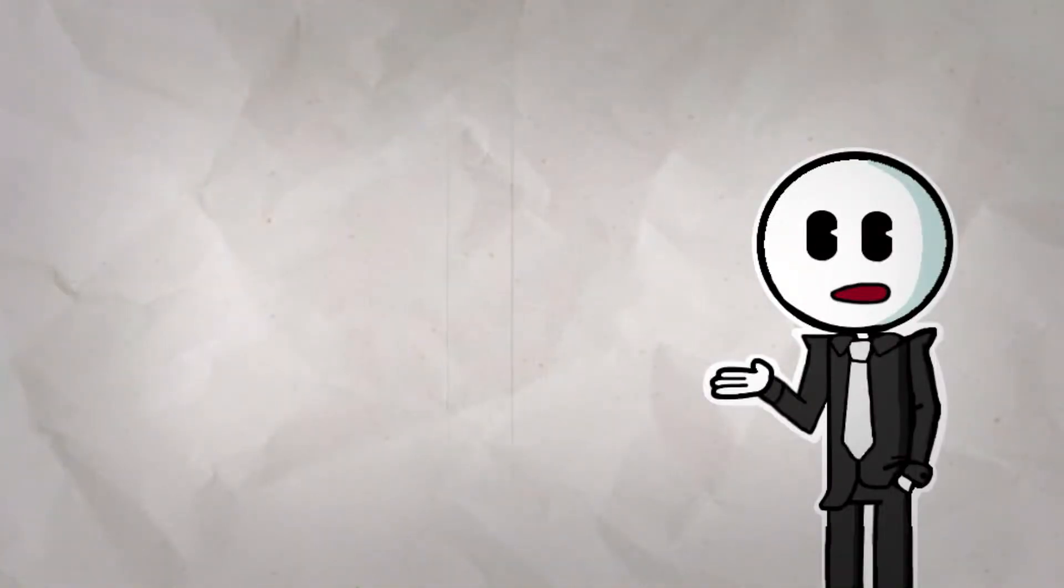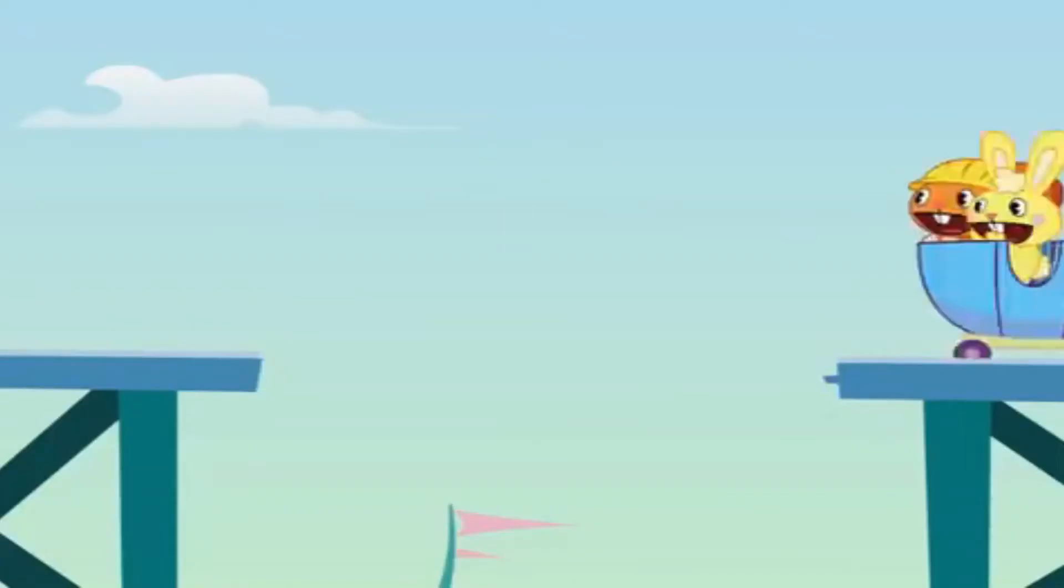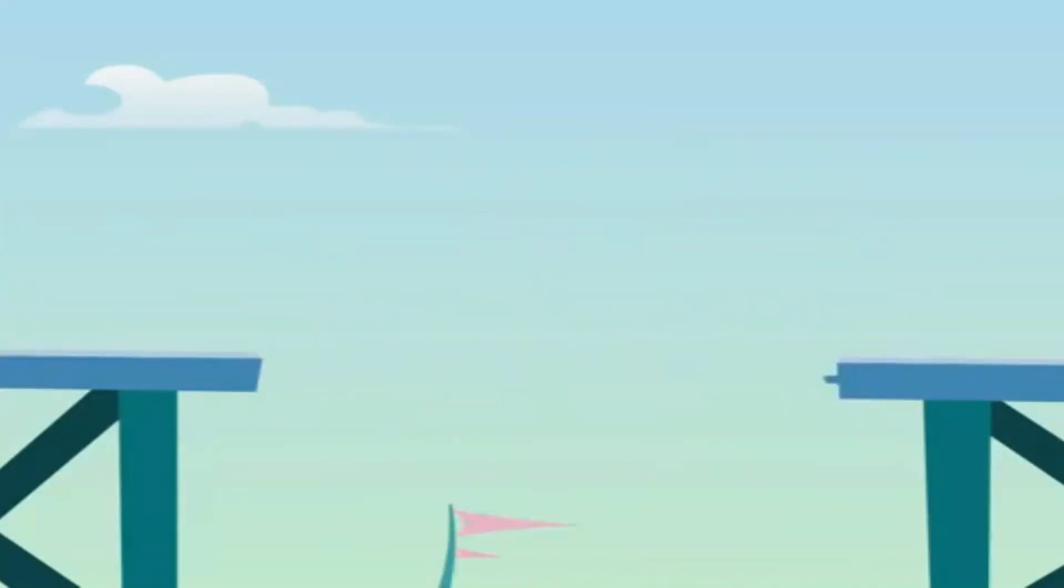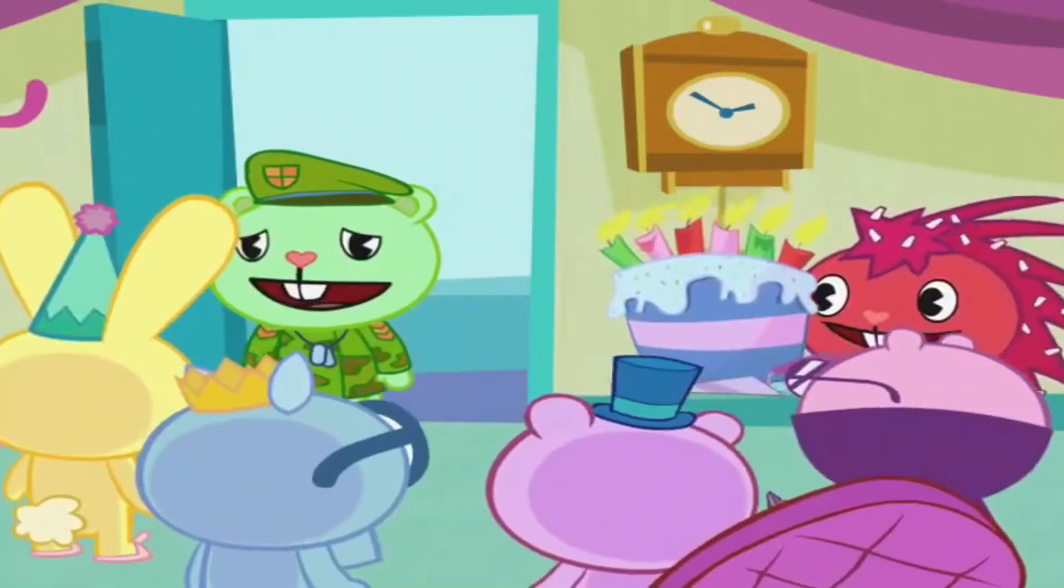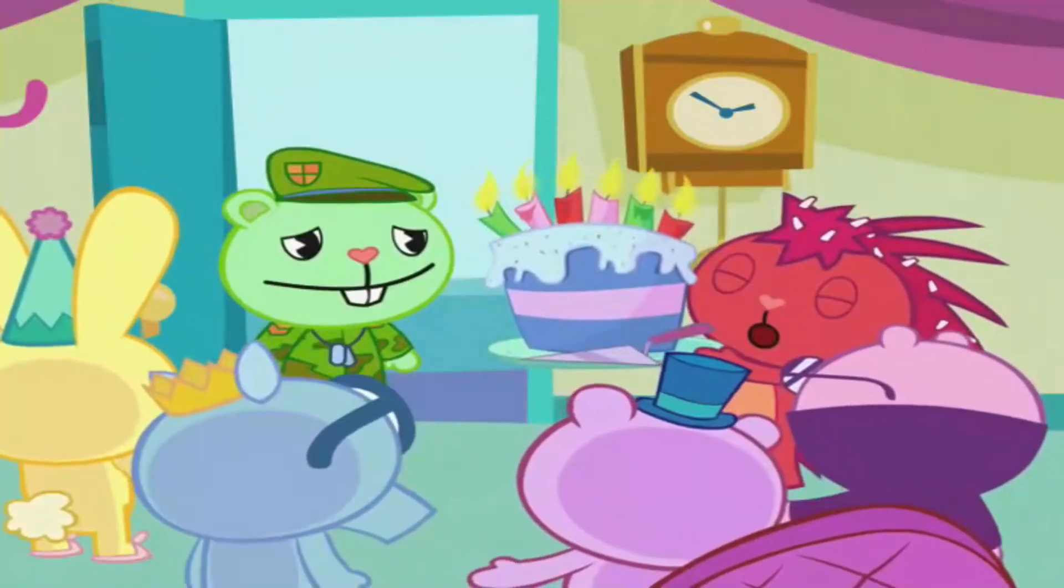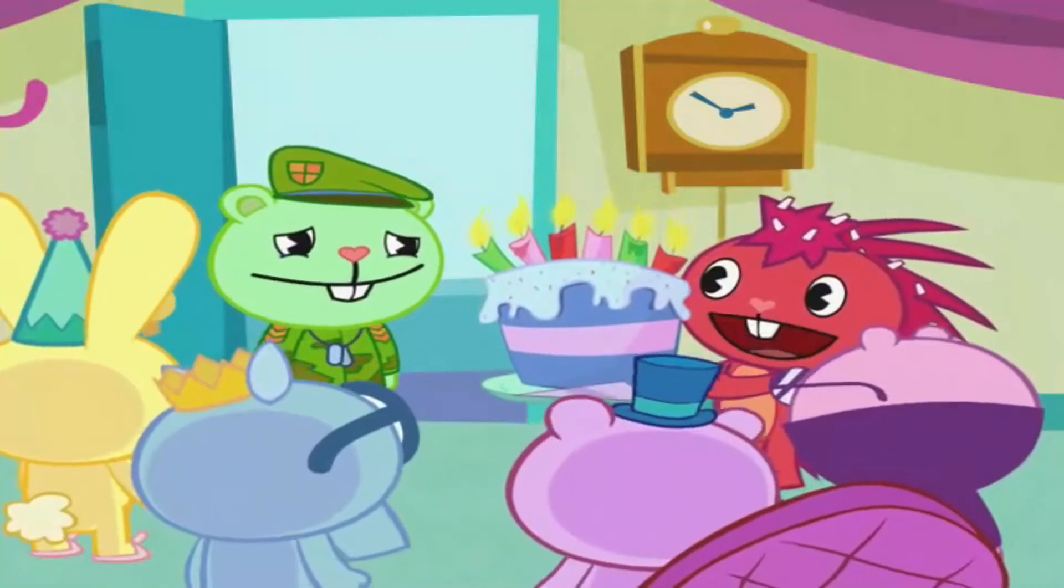You know, now that I think about it, there's a lot to enjoy about Happy Tree Friends. The animation is great, especially in the later episodes, and the vibrant art style and character designs are actually really visually appealing.